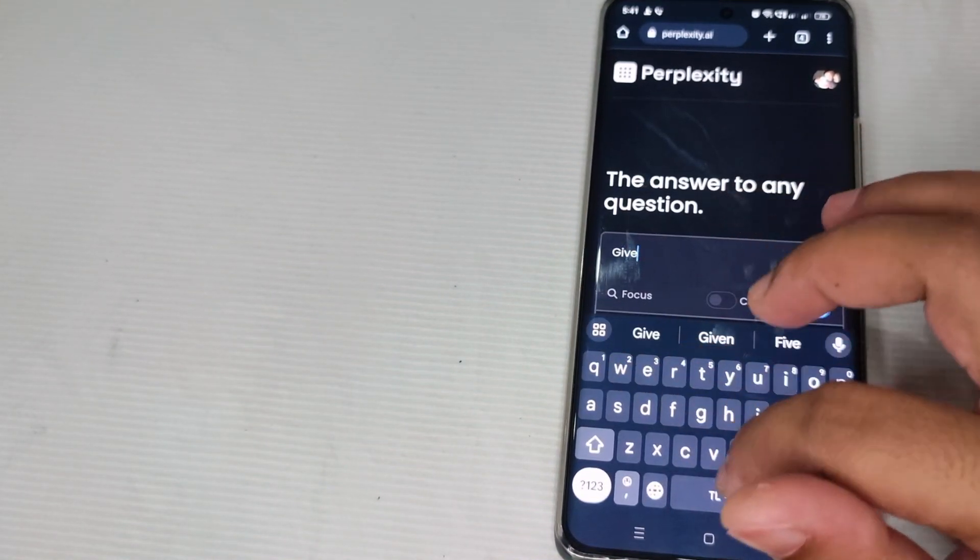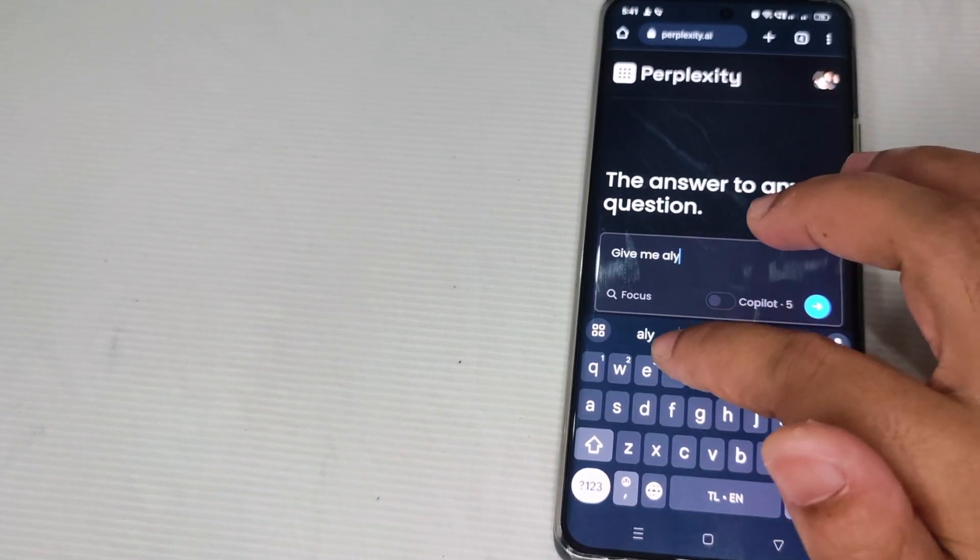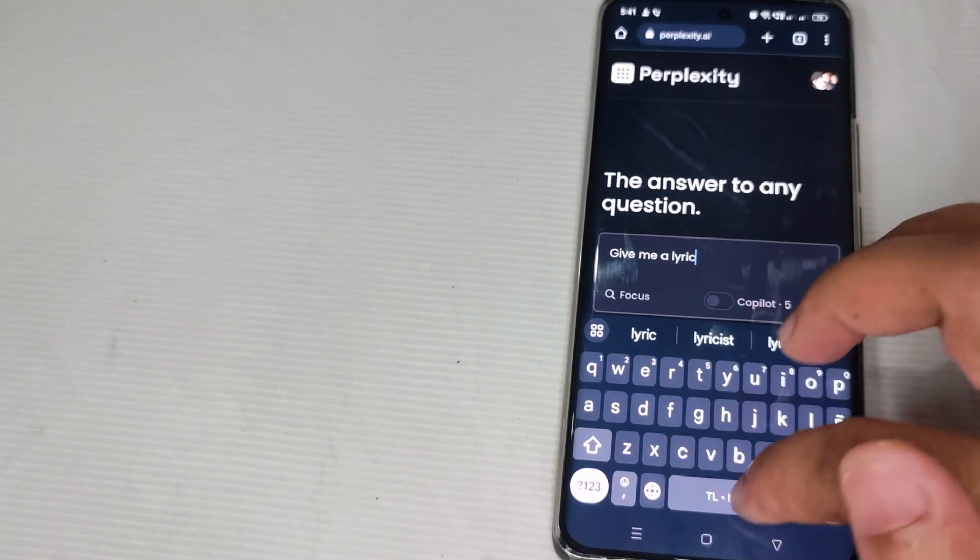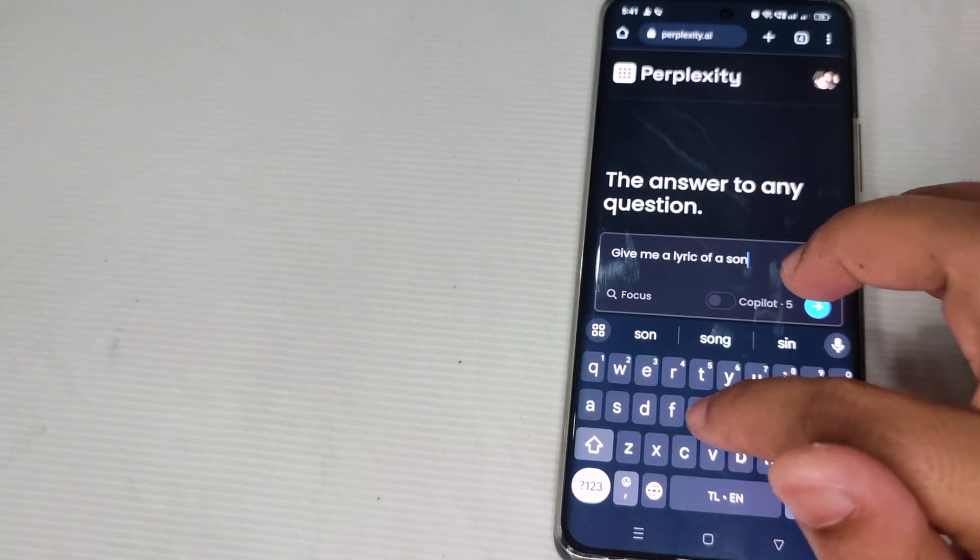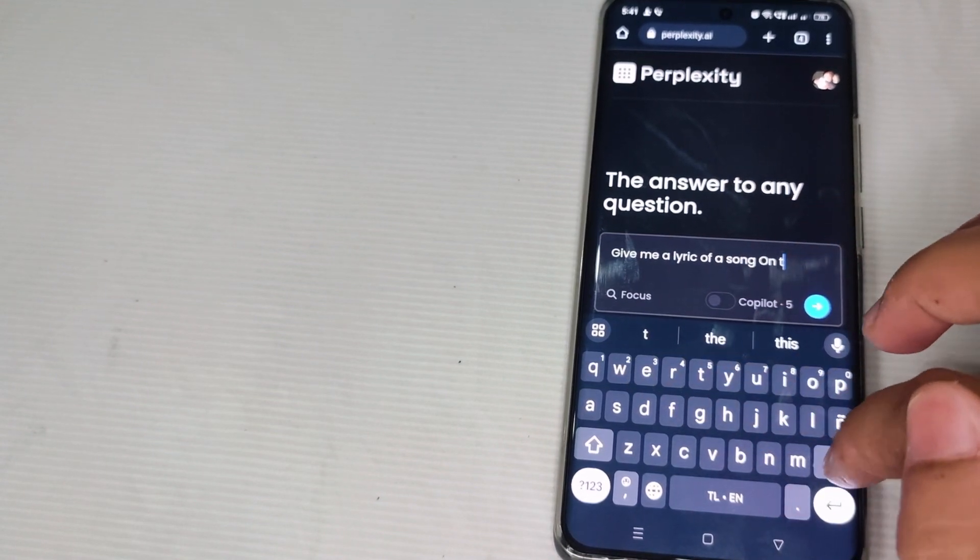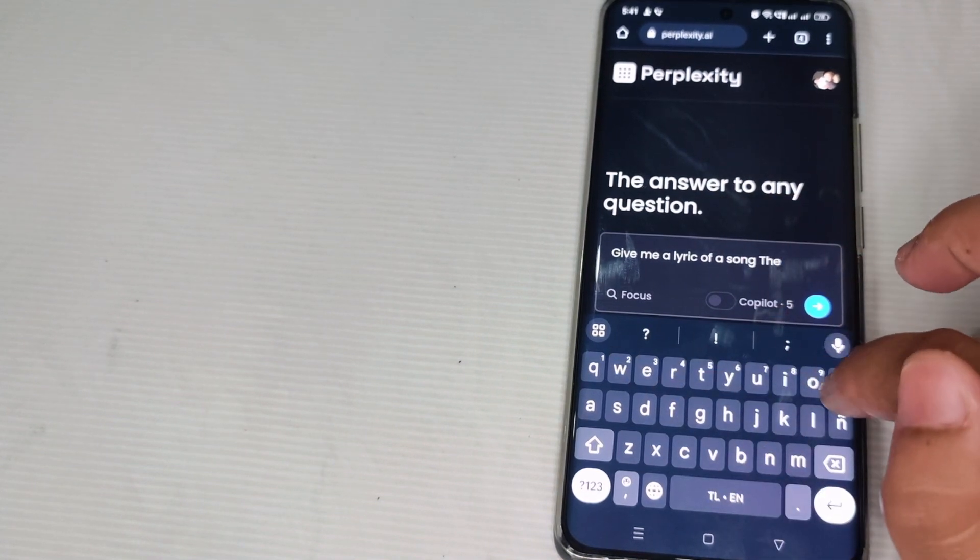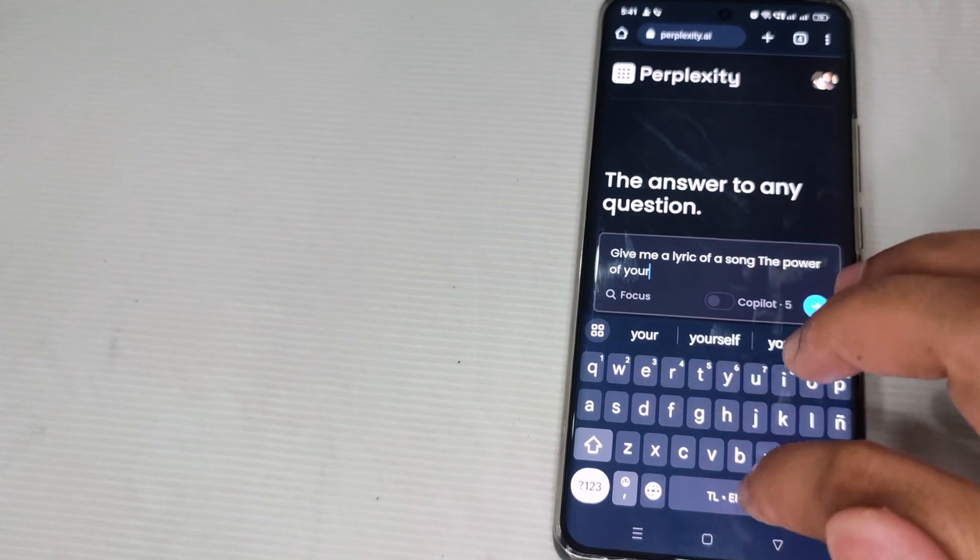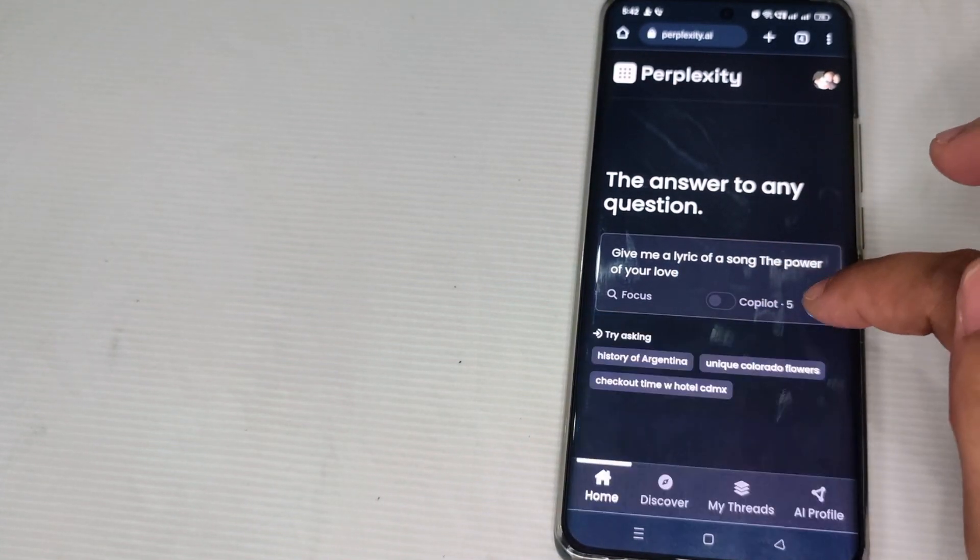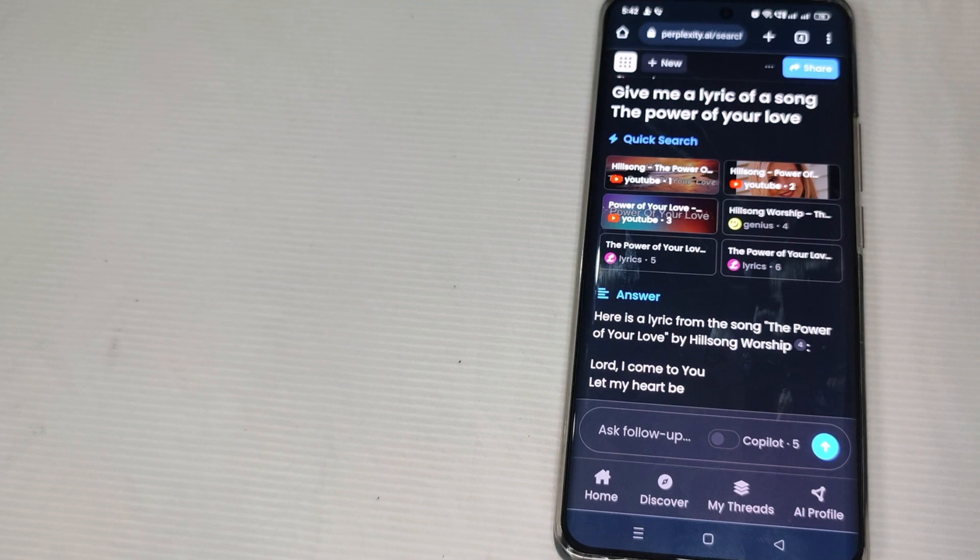Give me a lyric of a song, The Power of Your Love. So that we can check if we can delete this search. These questions will reflect in the history.